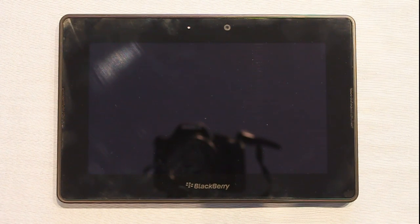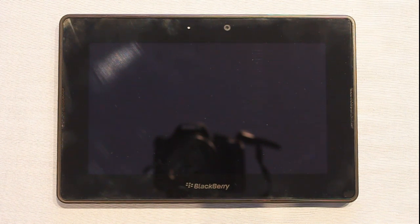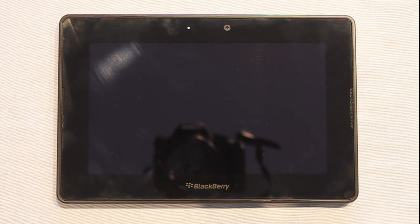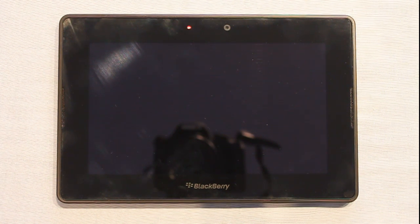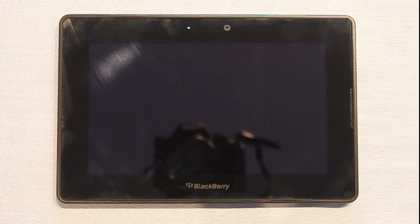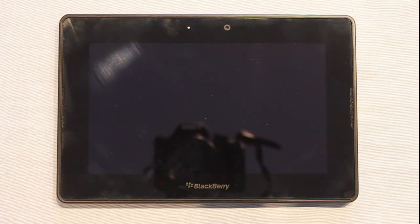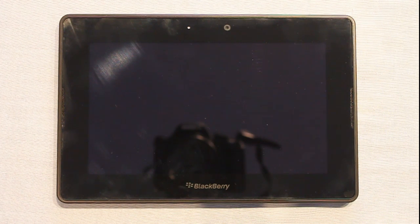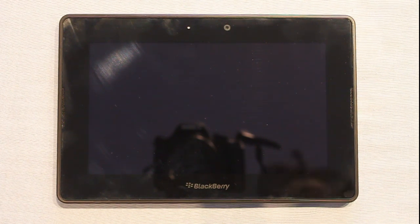Hi everyone. If you watched my recent video unboxing this BlackBerry PlayBook, you'll know that I got it free through BlackBerry's developer program for app developers. So today I'm continuing my coverage of the PlayBook and I'm going to do a software review going over the operating system that it comes with and showing you how it all works.